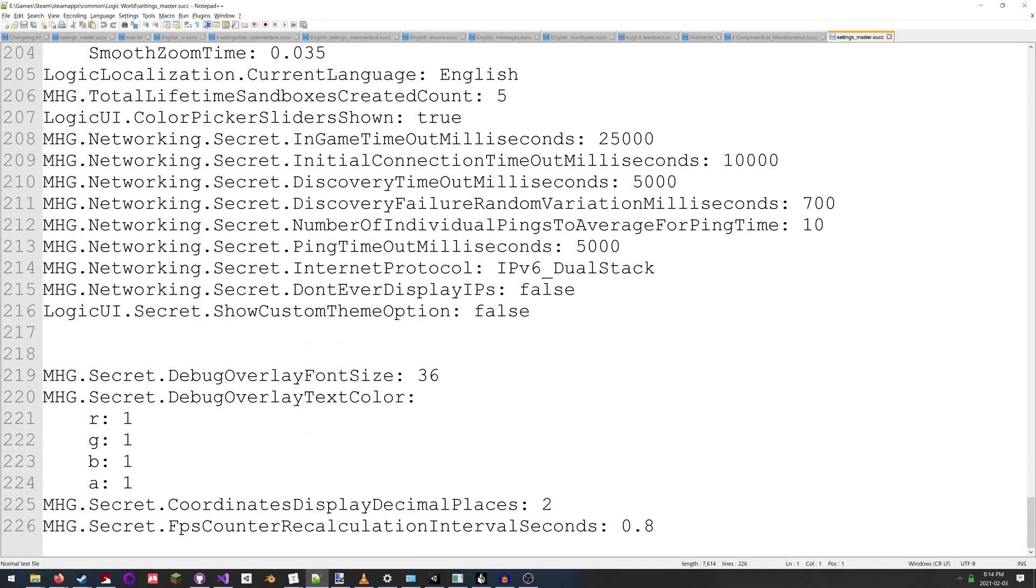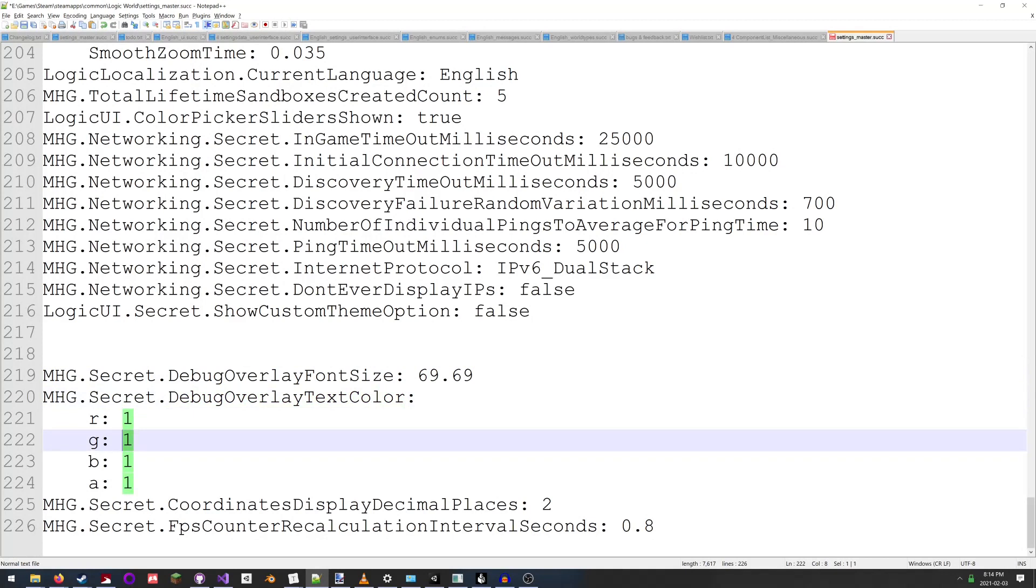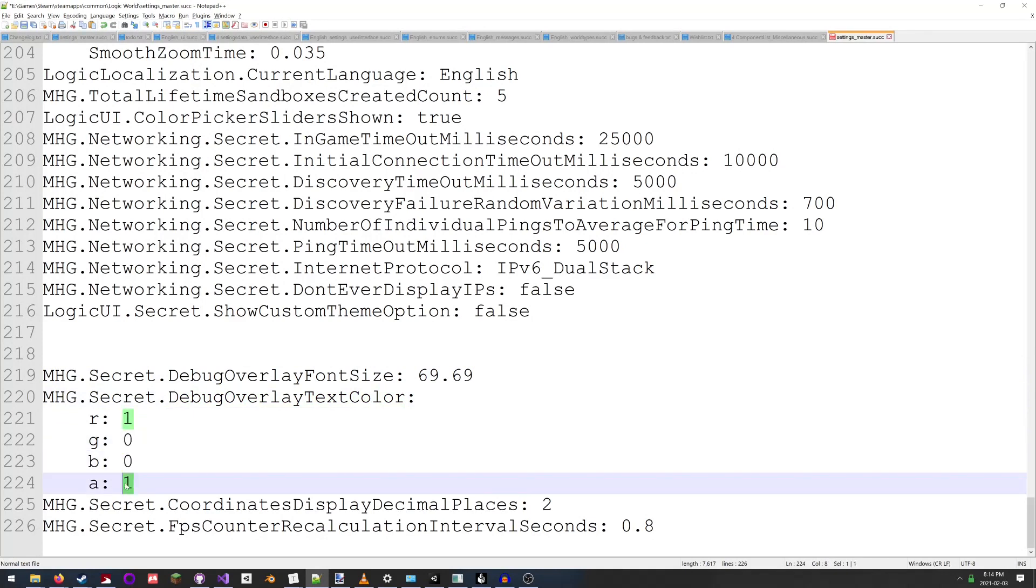Zoom in. So we can take the font size and we can make it super big, so it's easier to see. We can also change the color of the debug text. So we'll make it red, but we'll make it partially transparent.